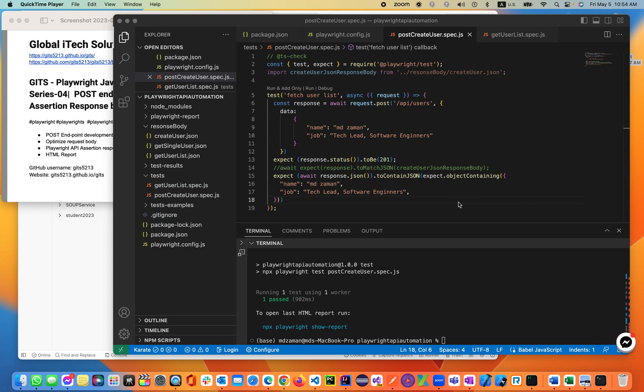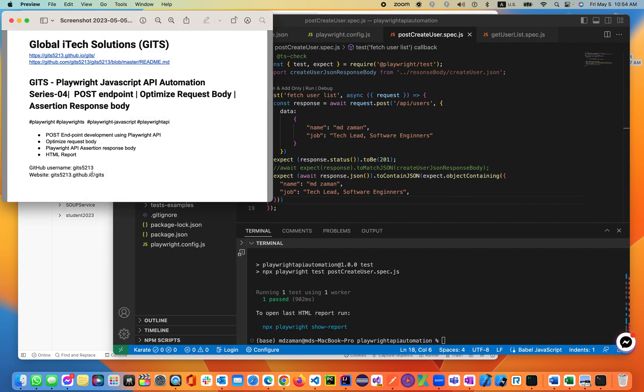Welcome back to our Global ITX Solution Gates Playwright channel on lecture 5. Before we start this lecture, I highly encourage you to watch the previous lectures related to this course. Today we'll be seeing the POST endpoint we already saw in the previous lecture, and in this following lecture we'll be optimizing the request body.